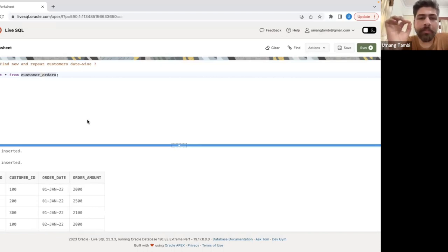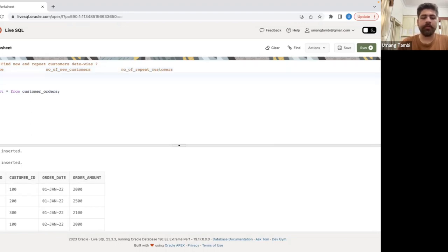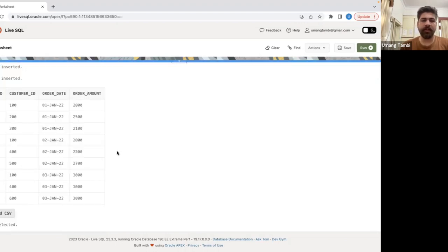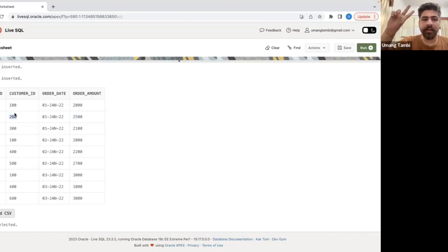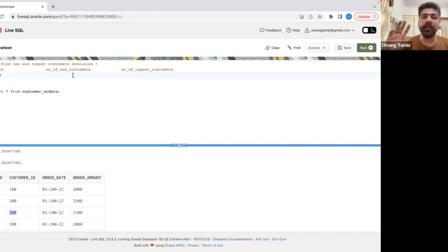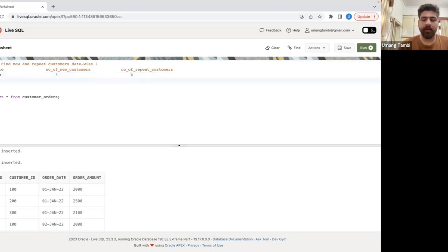We need to find new and repeat customers date-wise. The output should have: date, number of new customers, and number of repeat customers. On the 1st of January — the first day of operation — customers 100, 200, and 300 visited, so all three are new customers. We have three new customers and zero repeat customers on that day.